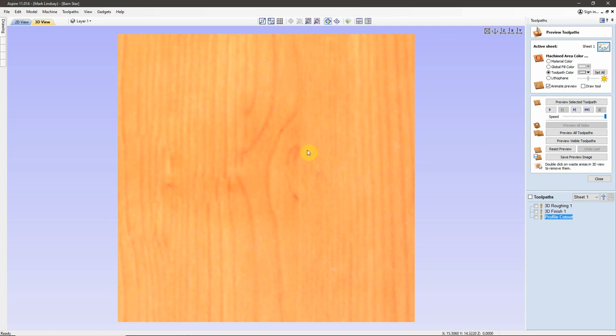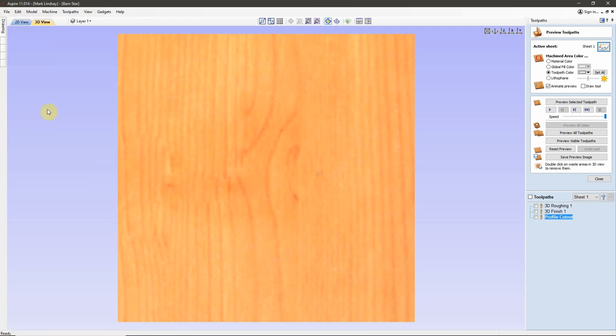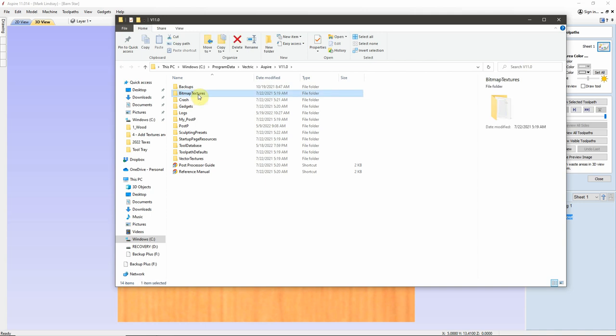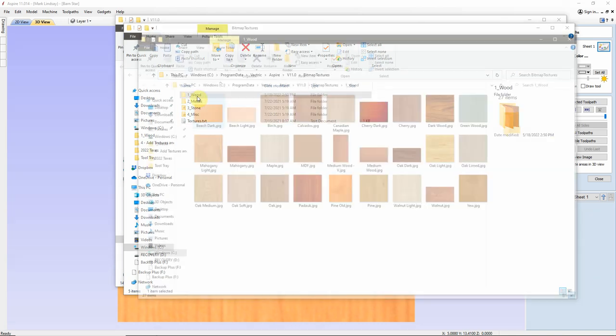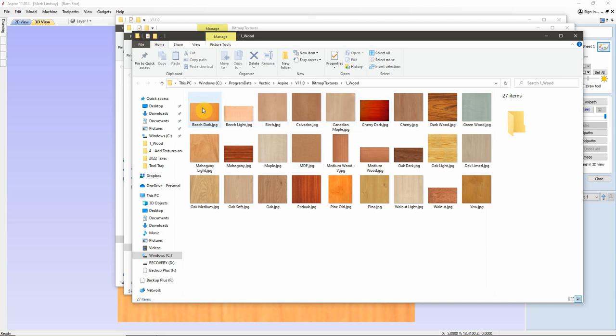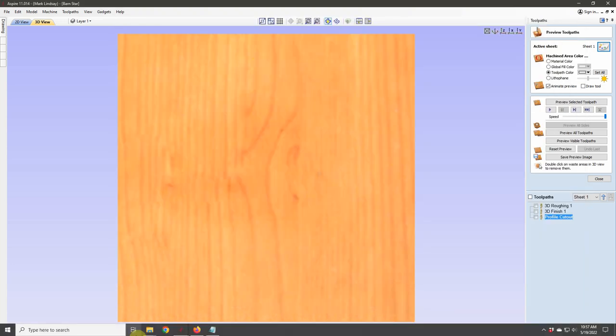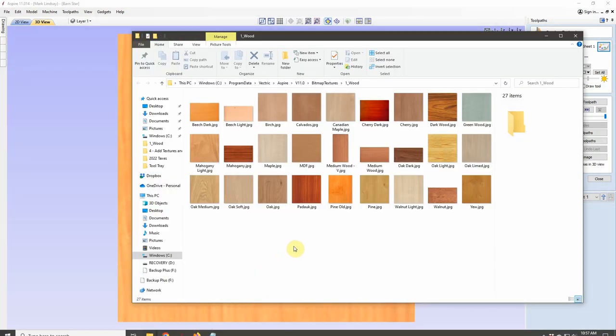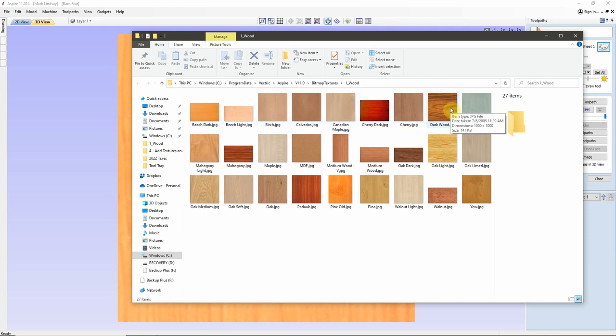What we're going to need to do is we're going to need to get into the Application Data Folder that has all these bitmap textures in it. So, we'll come up here to File and come down here to Open Application Data Folder. Click on that. Here is Bitmap Textures. So, we'll double-click on that folder to go into a new folder and here we have Wood. Here are the bitmap images that the program uses for our Preview over here. Let me get back into this and we can see that there are several pictures here but there is no real rhyme or reason to which way the grain direction runs.